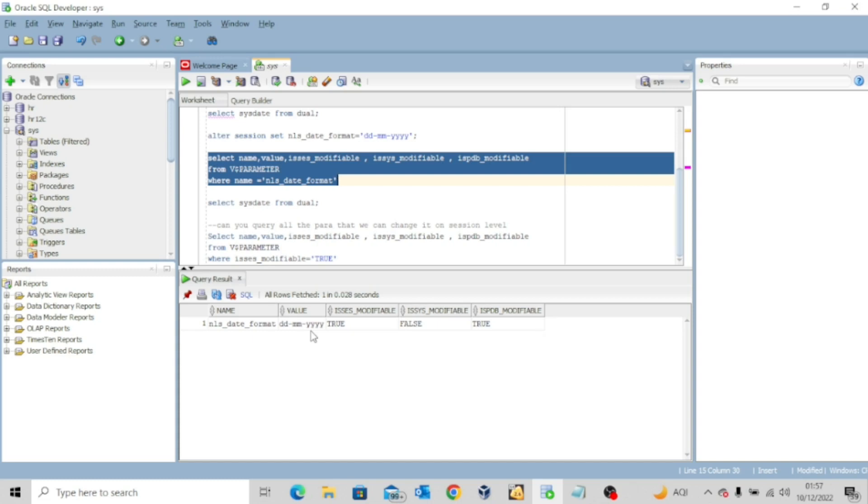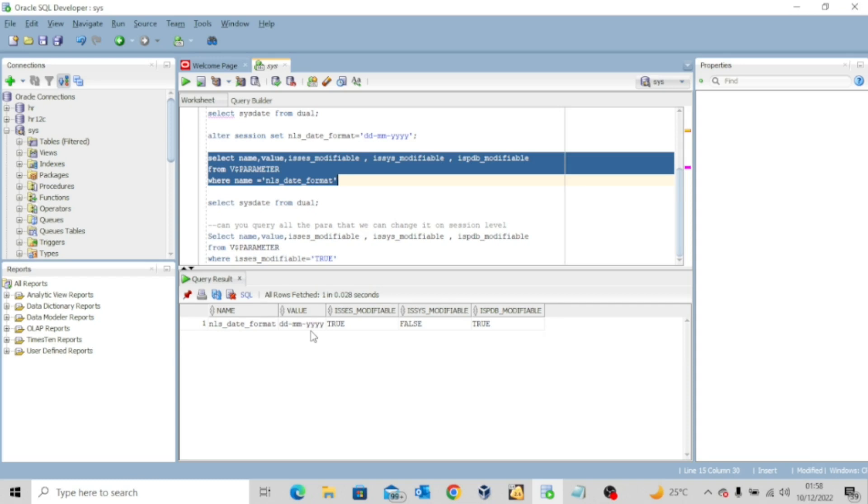And every other session will not see this date format, it will still see the previous date format. And then once I log off and then log in again, I will not see this particular date format. What I will see is the previous one. Now, this is because I altered the parameter just for the current session.